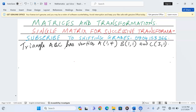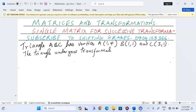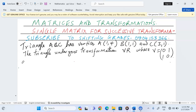The triangle undergoes transformation VR, where V equals the matrix [0, 1; 1, 0] and R equals the matrix [0, 1; -1, 0].